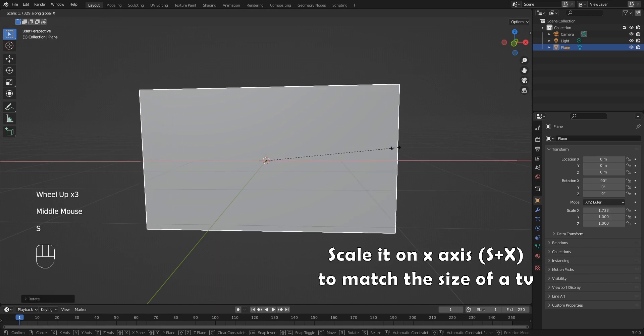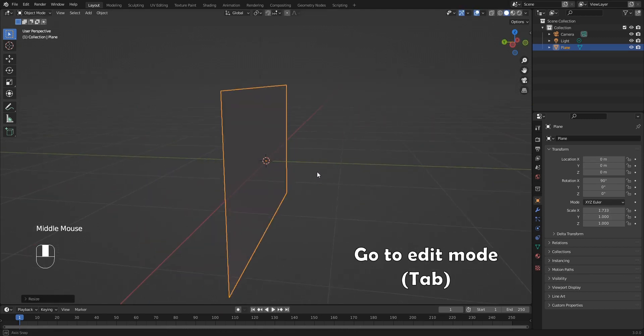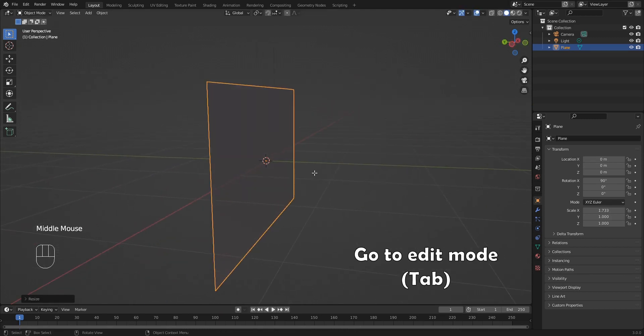Scale it on X axis using S plus X to match the size of a TV. Go to edit mode using tab.